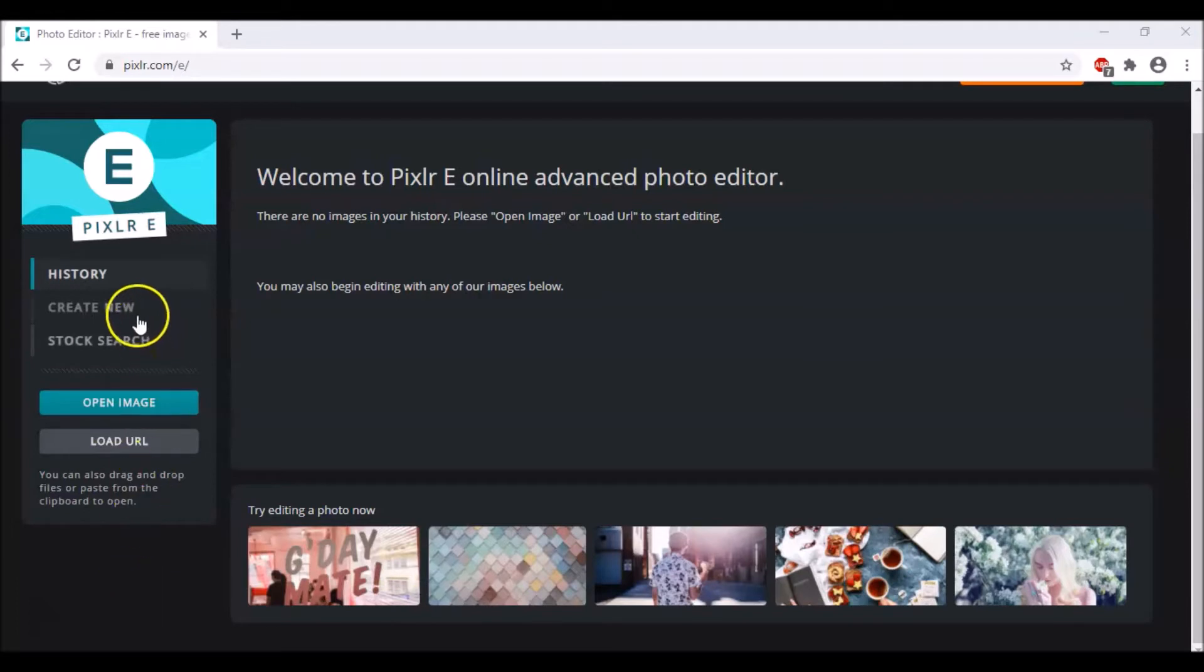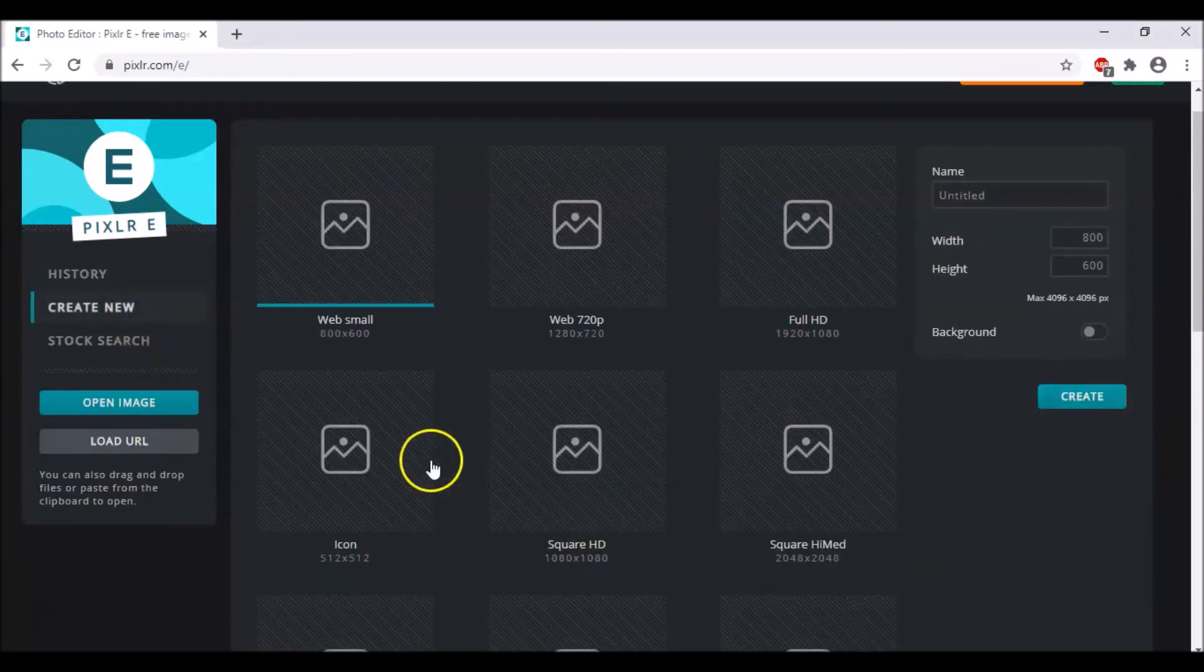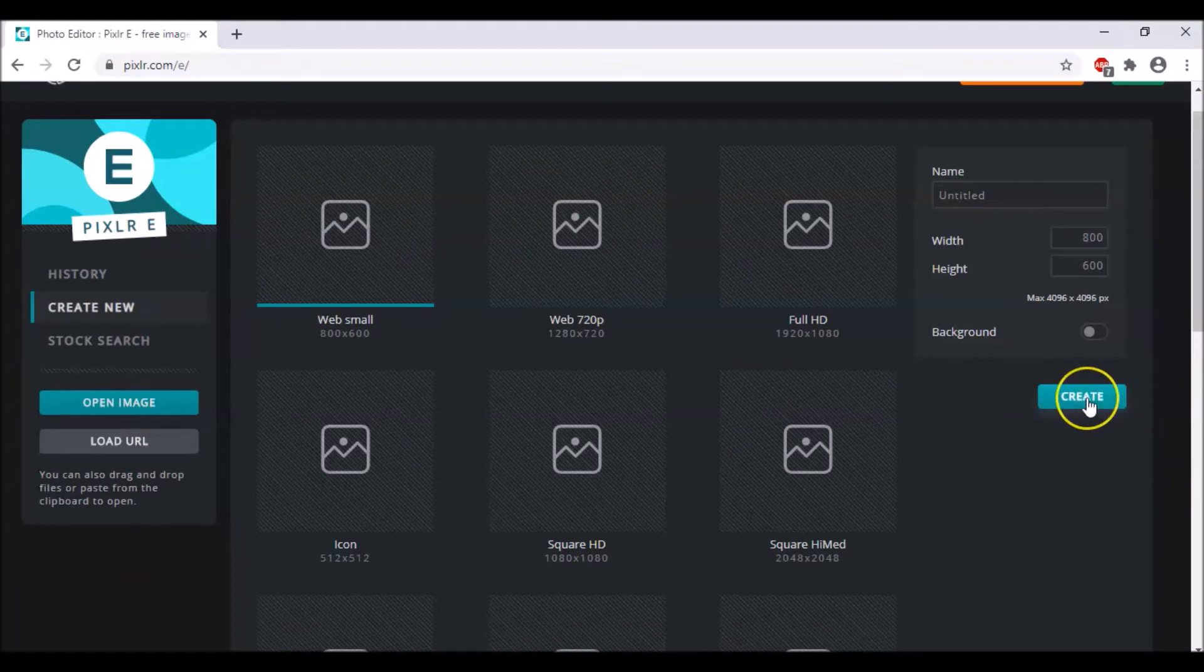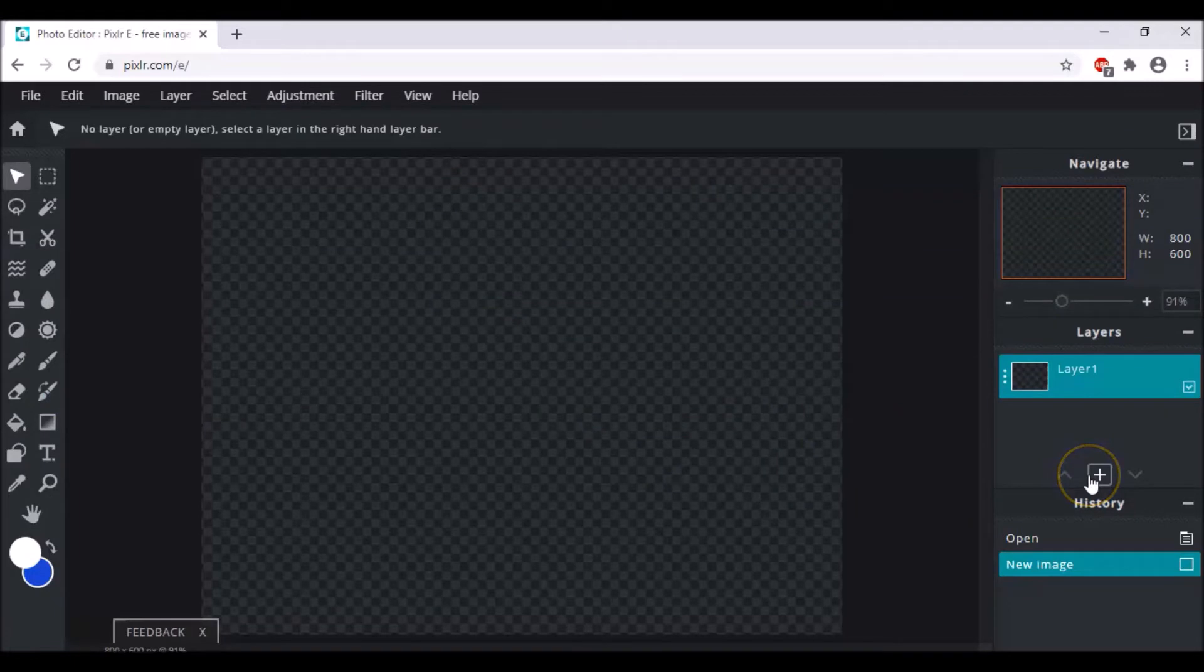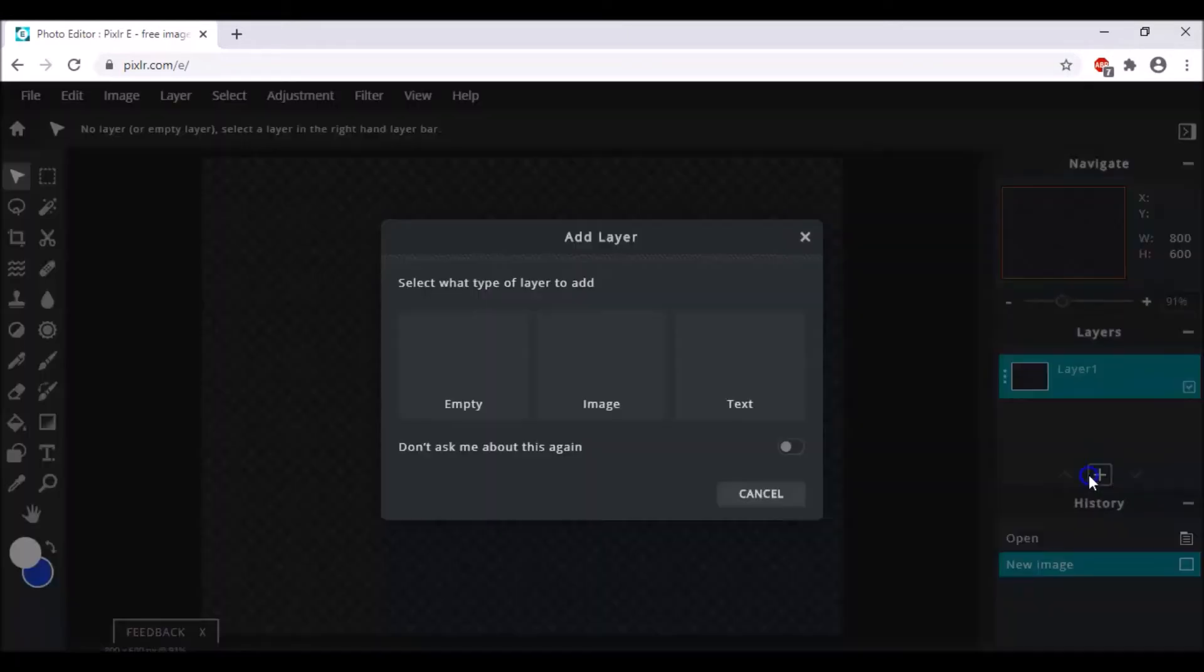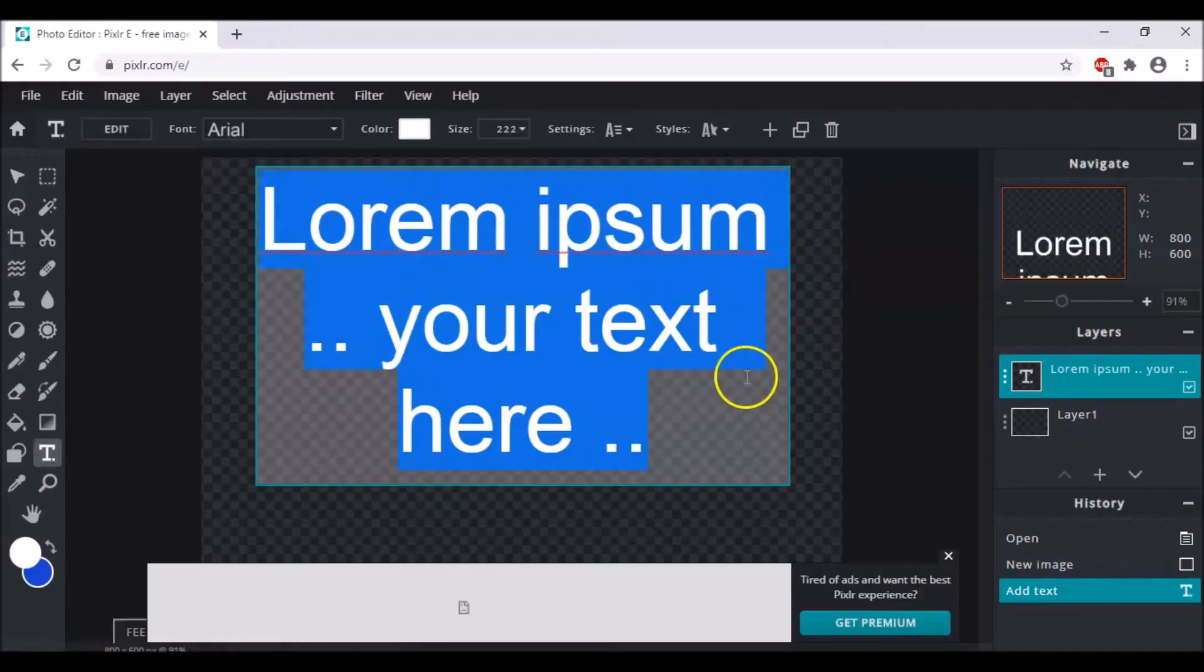First of all, we have to click upon create new and you can choose the size and click upon create. After that, you go to this plus option and click upon add a layer and you have to choose text.